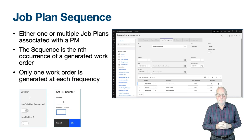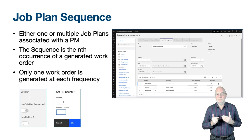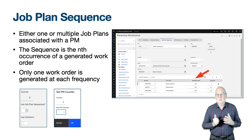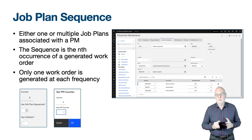Below the counter field on the main PM tab is a read-only indicator of whether there is a job plan sequence containing multiple job plans. If unset, there is either no job plan or just one. The total work units field is used with dynamic job plans functionality, which will be covered in the set of videos associated with work management.